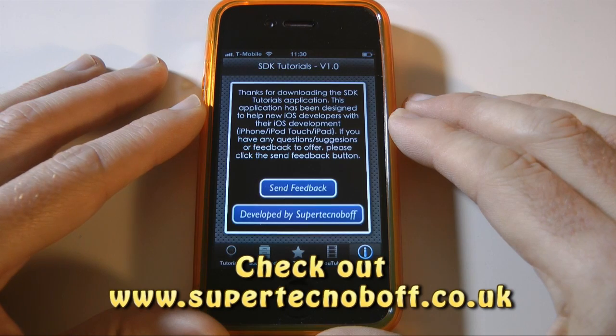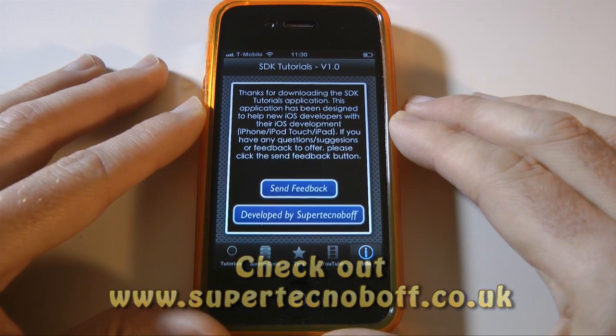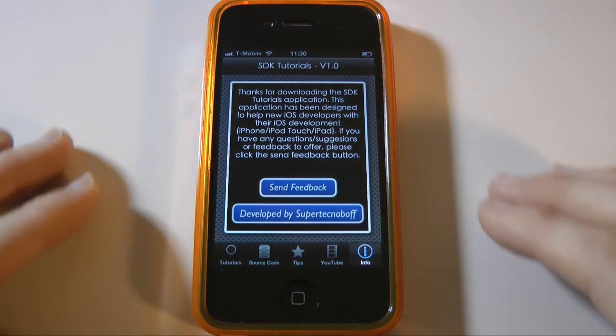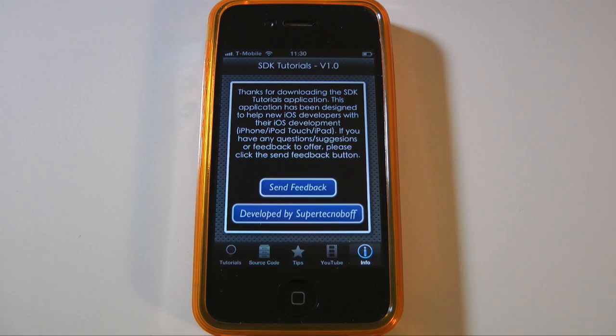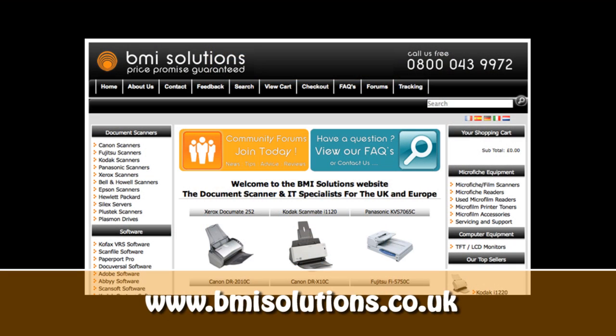Well thanks very much for watching. Please do come back soon and check out more video reviews on the Geekanoids channel. This video review is sponsored by BMI Solutions, the largest reseller of document scanners within the UK, with a price promise guarantee.